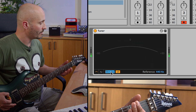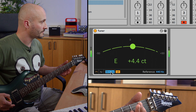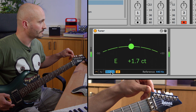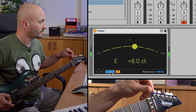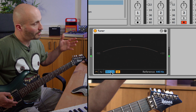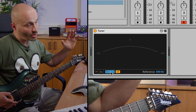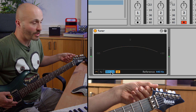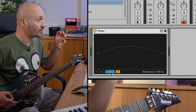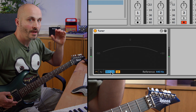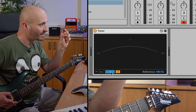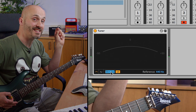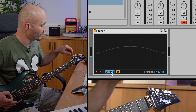If I strike the note again — you'll notice that if I'm too sharp the strobe runs to the right, and if I'm too low it runs to the left. It's a really easy visual way of seeing when the rotary motion of the strobe is staying as still as possible, which means you're in tune.